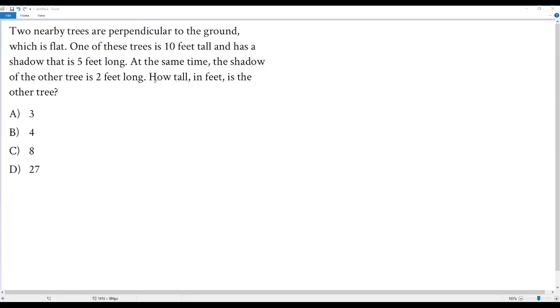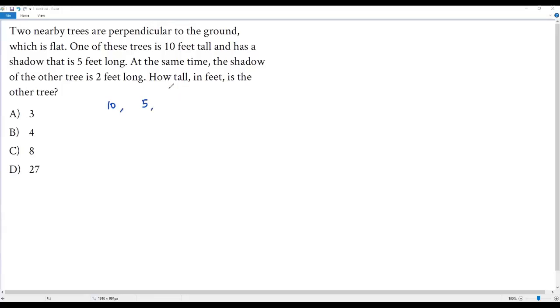So we have to find the height of the other tree in feet. When the height of the first tree is 10 feet then its shadow is five feet. So what should be the height of the second tree so that its shadow will be two feet long?